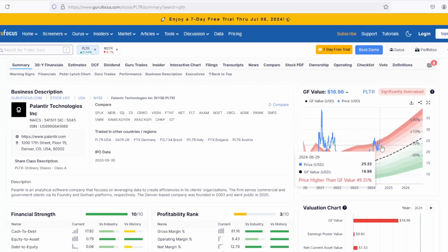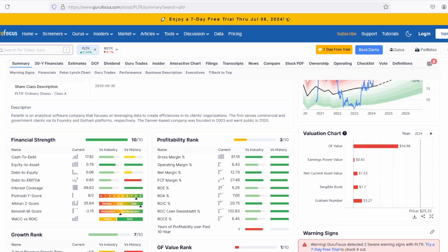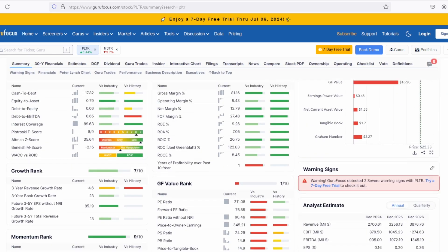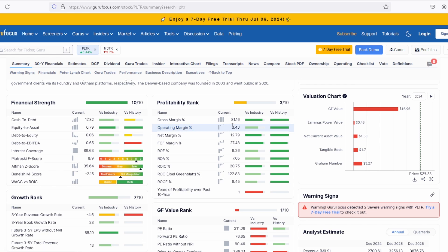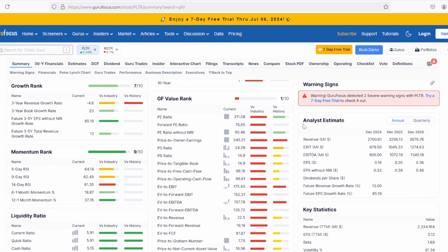Finally, let's examine Palantir's financial metrics. According to some evaluations, the company is somewhat overvalued at the moment. It has significant margins, but its operating margin is only 10%. Other metrics show extreme values, such as a PE ratio of 200%, which is quite high.